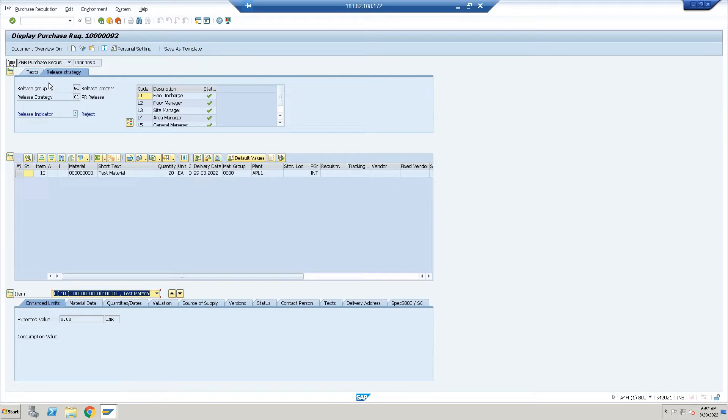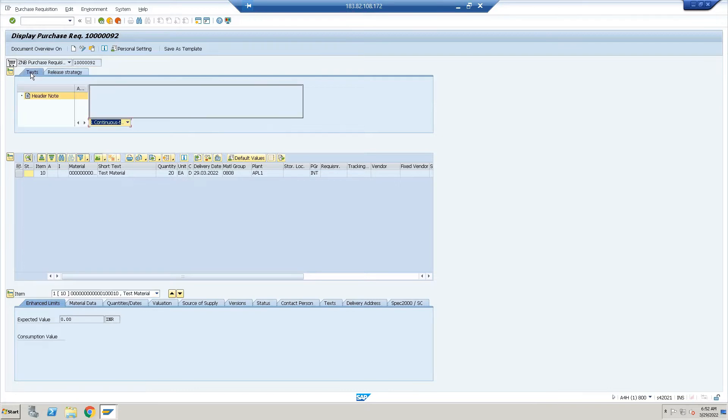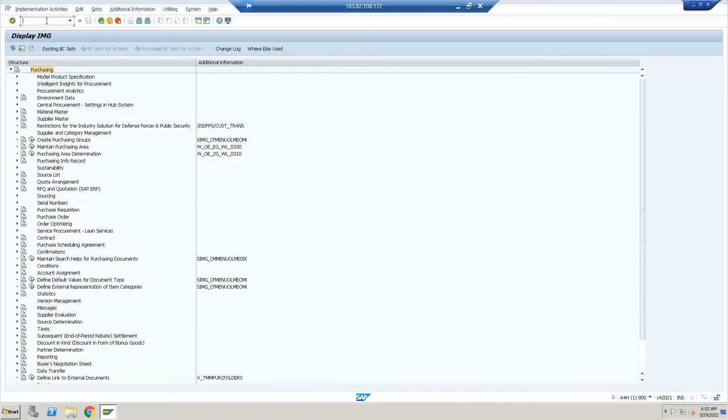The document type is ZNB. It has been released from every department, so it requires some config. I will show you the version management config: slash N OLM or you can go through the SPRO path.